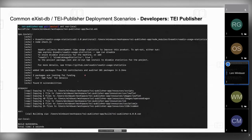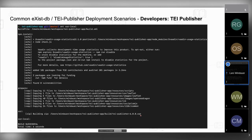The difference compared to the regular ant call is mainly the NPM calls, which is why you need Node.js. As shown, it creates a tei-publisher-6.0.0.xar file, which you can upload via the eXist-DB package manager just like the other versions.